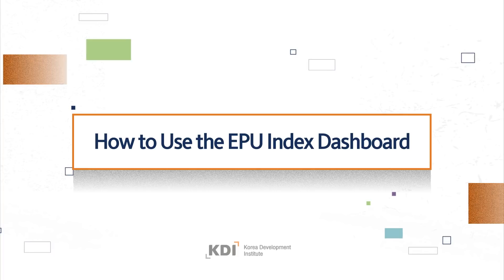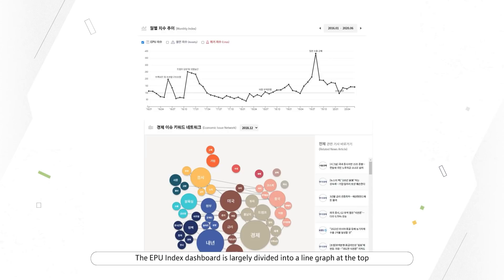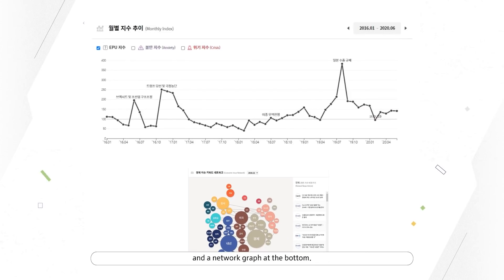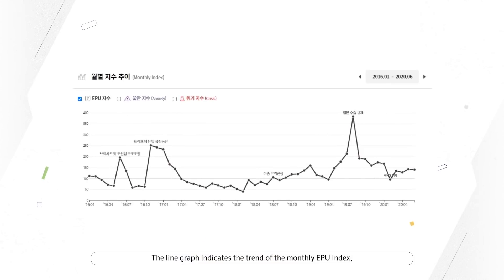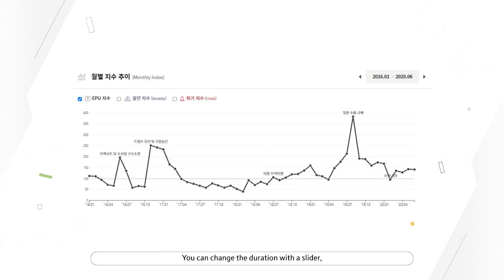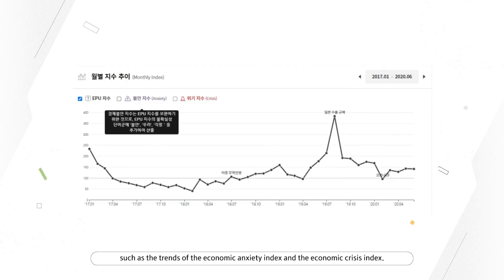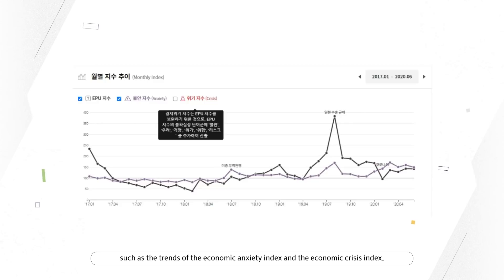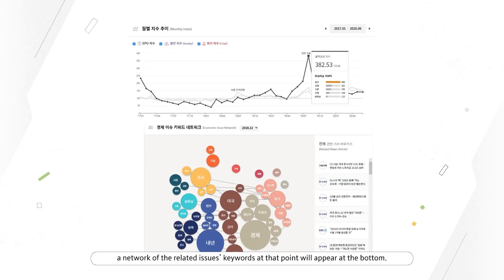How to use the EPU Index Dashboard. The EPU Index Dashboard is largely divided into a line graph at the top and a network graph at the bottom. The line graph indicates the trend of the monthly EPU Index, where you can check the figures and major issues by period. You can change the duration with a slider and check other indices at the same time, such as the trends of the Economic Anxiety Index and the Economic Crisis Index. When you click on a specific point in time, a network of the related issues keywords at that point will appear at the bottom.